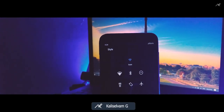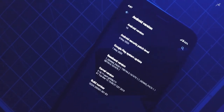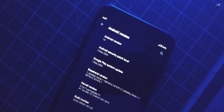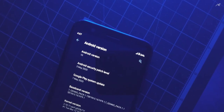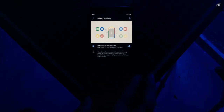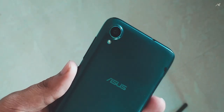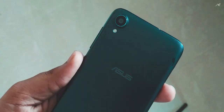Hey there, how are you doing? This is Kali from Techfanziers. This is the latest official Dissident OS X GSI. It's running on Android 10 with the May 5th 2020 security patch. I have been using this for quite some time now on my device, the Asus Zenfone Lite L1. So let's take an in-depth look at this.